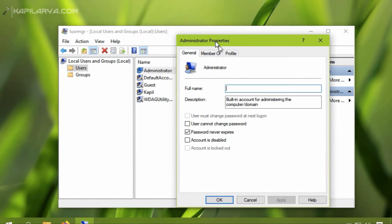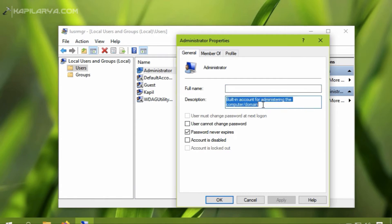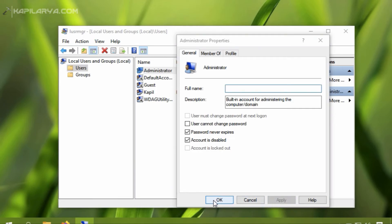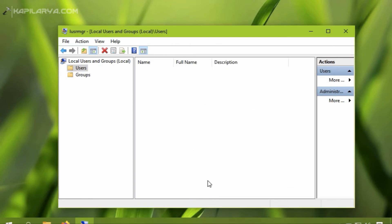All you need to do is you have to check the account is disabled option here and click on the apply button and then OK and it should immediately disable that administrator account on the system.